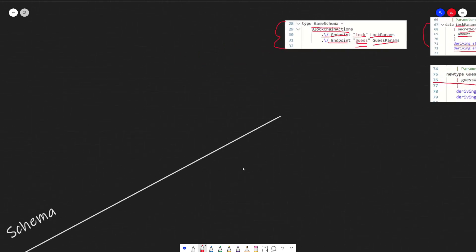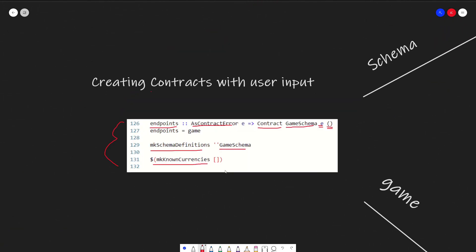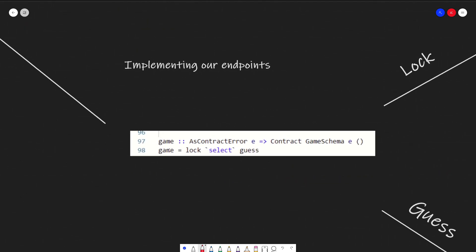Now that the schema is defined, all the logic for handling user input is defined in our implementation of endpoints, which calls a function called game. Game itself is a function that returns the same contract type. In the implementation we have 'lock `select` guess' — this is Haskell syntax calling the select function with two primers: lock and guess. Select is related to monads and IO actions, which is how Haskell receives input from users. Basically, it runs one of these code paths based on whatever the user selected.